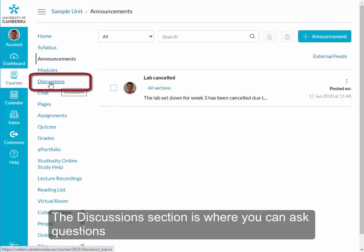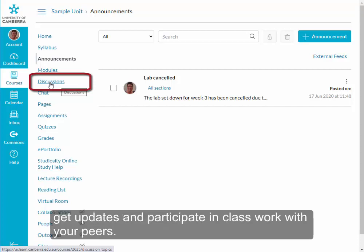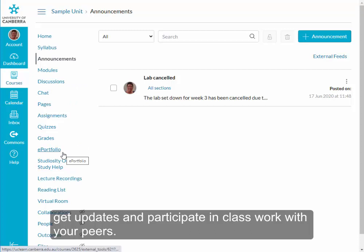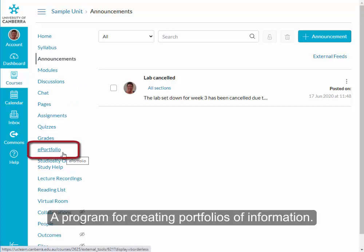The discussion section is where you can ask questions of the lecturer or unit convener, get updates, and participate in classwork with your peers. E-Portfolio links to Mahara, a program for creating portfolios of information.